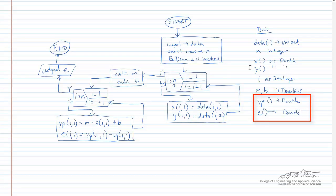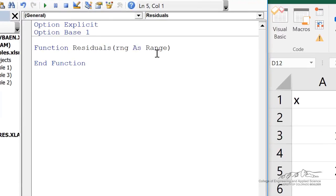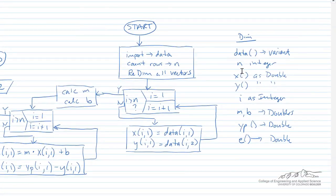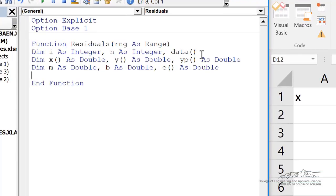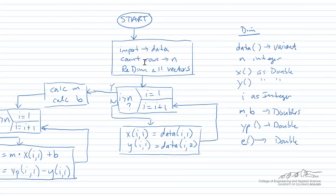So here's what this will look like in VBA. We create our function residuals. We're going to have an argument which is going to be the range on the worksheet. We've got to dim nine different things, including five different vectors or arrays. So I've dimmed my nine different things. Data is a variant — you have to use a variant when you're using the technique where you just say data equals range. After our dim statements, we have to import the data, count the number of rows, and then do all the redim statements.